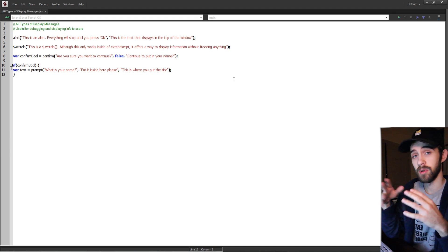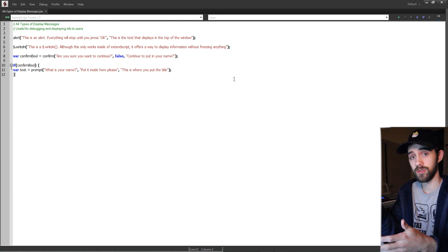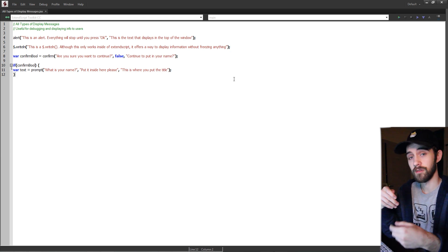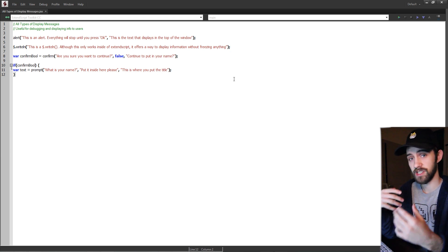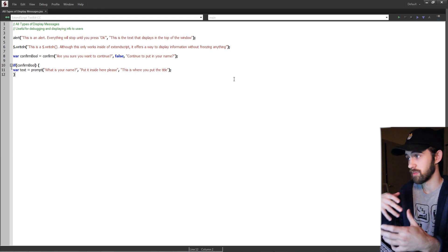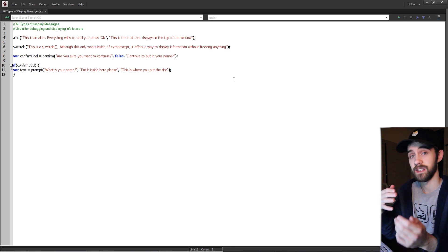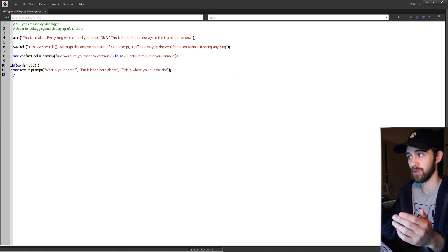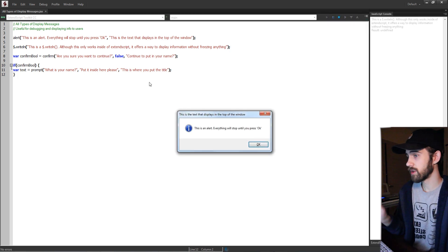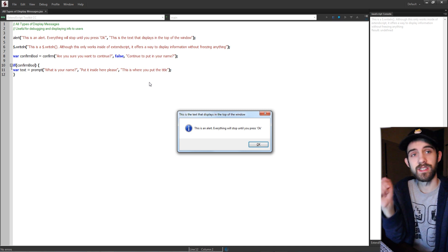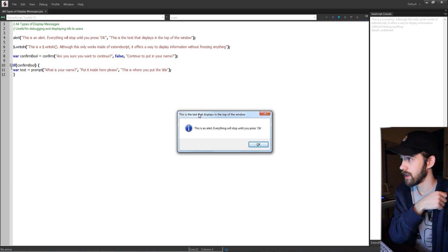Now these are messages you can use to display information to the user, get information while you're testing your scripts or debugging, and also use it as a pause to get past a certain point. So let's go ahead and run this script and see what it does.